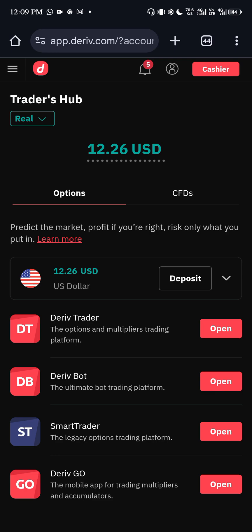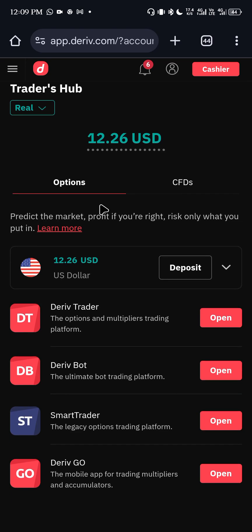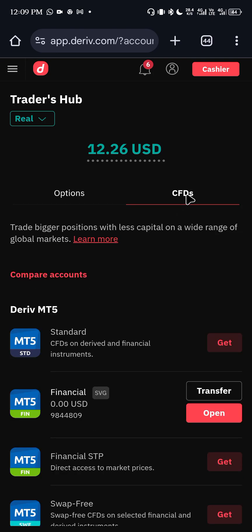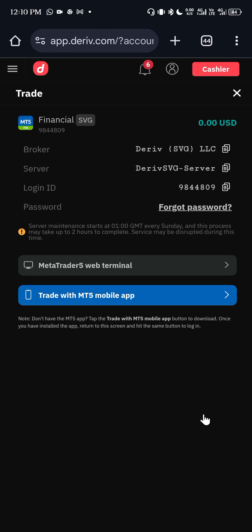Once you log into your Deriv account on your browser — remember, browser not the application — you come over to the section that has CFDs and click on it. Once you click on it, you are going to see an 'Open' button. Click on that Open button. The first thing you see is an option to copy your instance details, but I don't need to copy those. Instead, I'll scroll down to 'Trade with MT5 mobile app.'